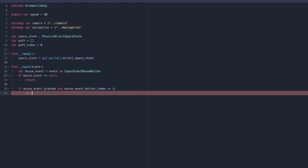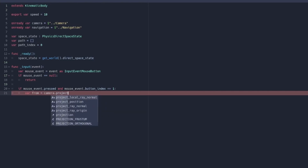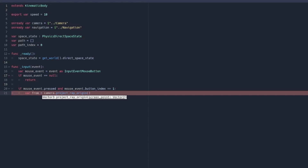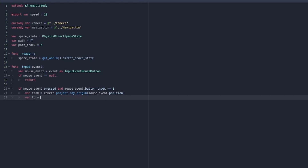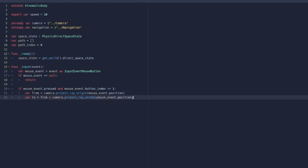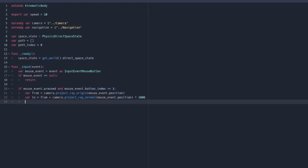Next we're going to say if mouse_event.pressed is true and mouse_event.button_index equals 1 — so if it's the left mouse button being clicked — then we're going to start trying to find a path. What we're going to do here is project a ray from where the camera is to where we clicked in the world, and that's going to give us the intersection position which is where we can try and path to. So we say var from equals camera.project_ray_origin giving it our mouse_event.position, then var to equals from plus camera.project_ray_normal with mouse_event.position multiplied by 1000 — that's the length of the ray to project.